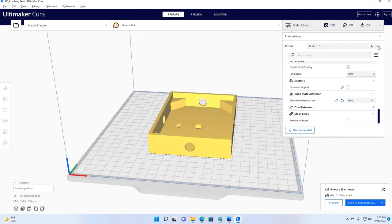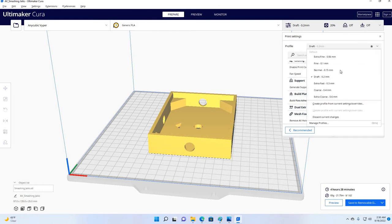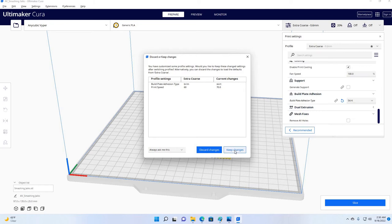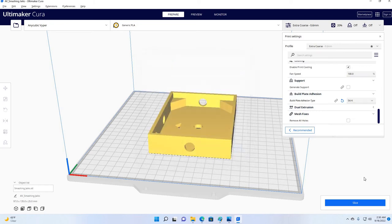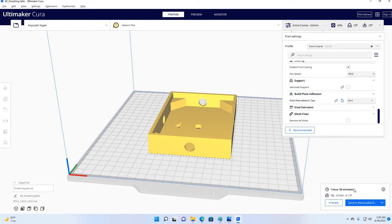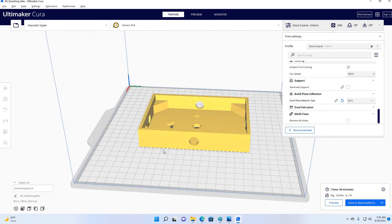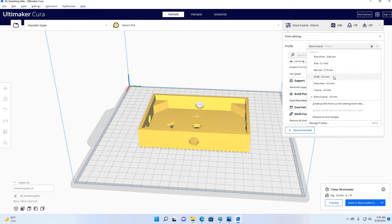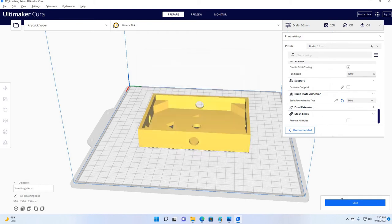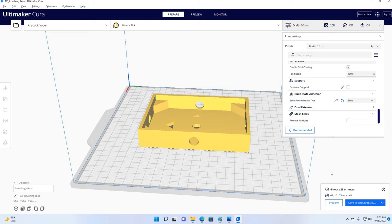Now, of course, I can change this. We can go to extra coarse, for example. Now when I go to slice it again, any time I make a change, I have to re-slice. You will see now it's only 1 hour and 50 minutes. The reason being is it's going to treat it with even less detail. But I don't want it to look that bad. So I'm going to make it draft. Just re-slicing again. There we go, 4 hours and 28 minutes, which is no big deal. I'll print this overnight while I'm sleeping. Don't have to worry about my machine, thankfully. I haven't had any issues. It prints just fine. It doesn't give me any spaghetti monsters.